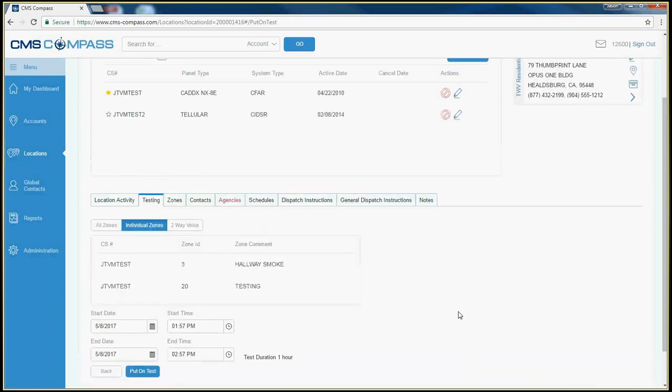If you are working on a two-way voice account, you will have an additional option to place the account on two-way voice test.